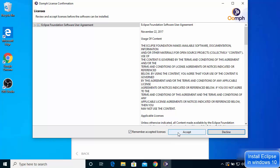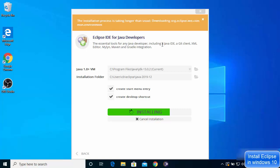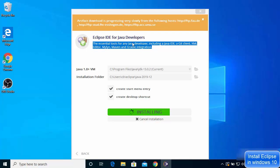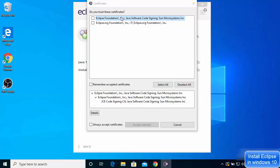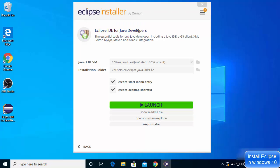The Eclipse Foundation Software User Agreement appears. I'll check Remember Accepted License and click Accept. The Eclipse IDE for Java Developers includes essential tools — a Java IDE, a Git client for version control, XML support, and more. I'll check Remember Accepted Certificates and Always Accept Certificates, then click Accept Selected.